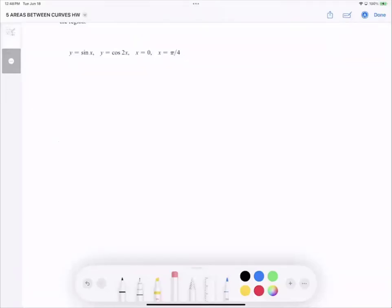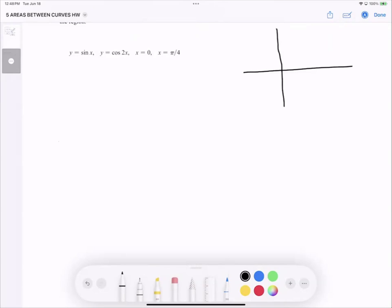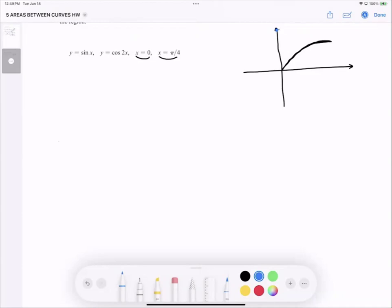The most important part is to graph everything from scratch to analyze and understand what's going on. Here you have your x-y axis, then you have your sine x — and note that x ranges between 0 and π/4, so you don't have to go further. This is the sine function between 0 and π/2. Cosine 2x behaves so that when x equals 0, cosine is 1, and it hits the x-axis at π/4.